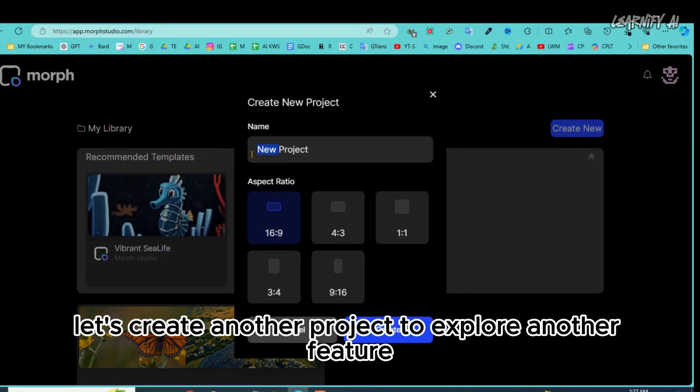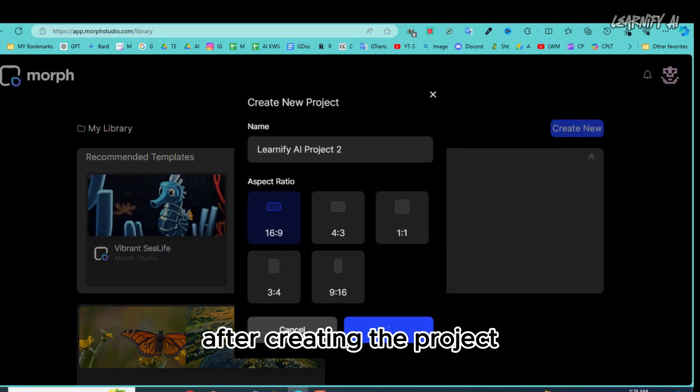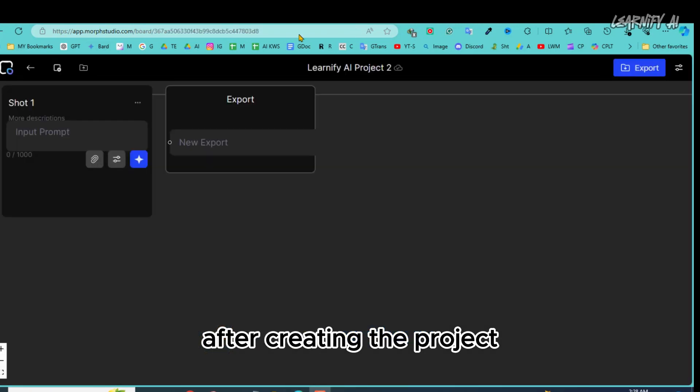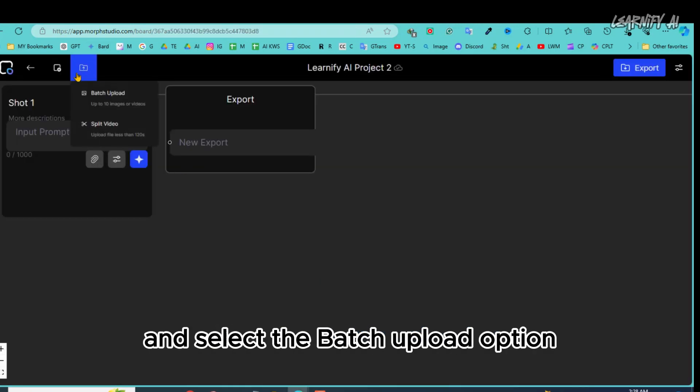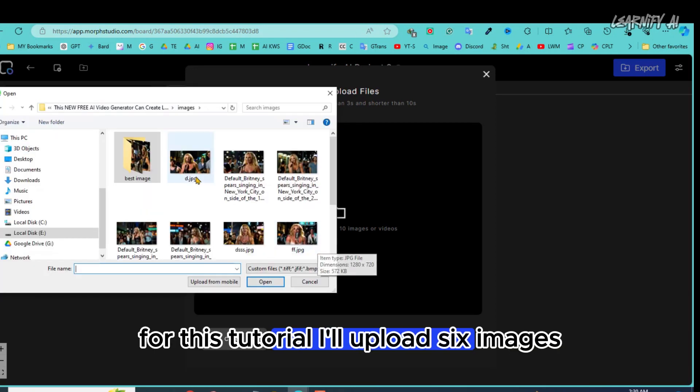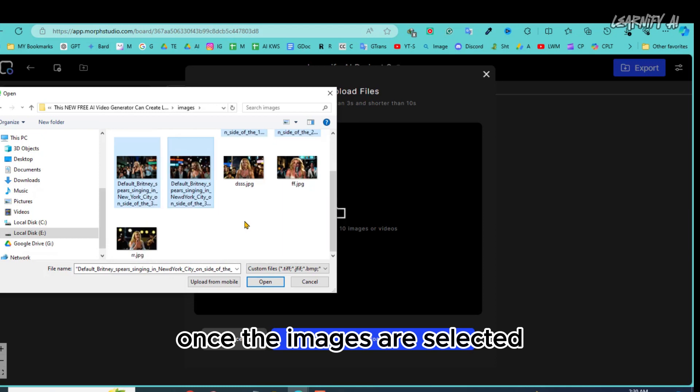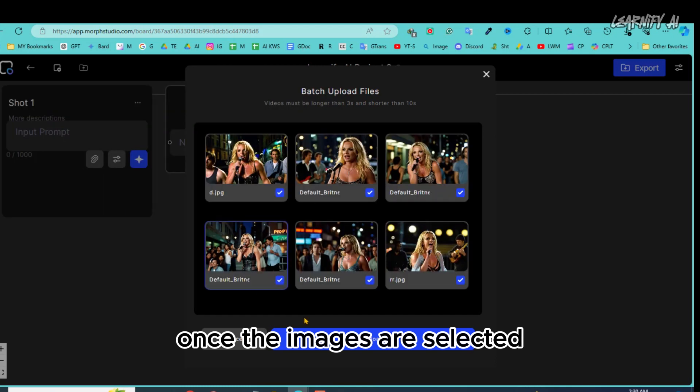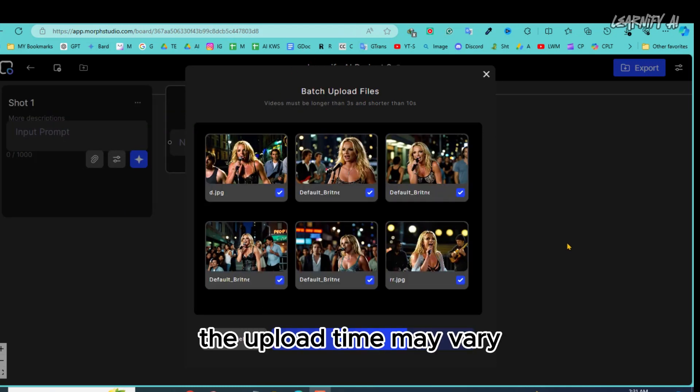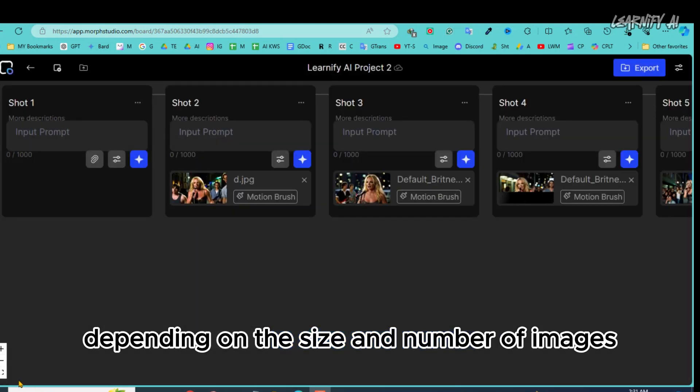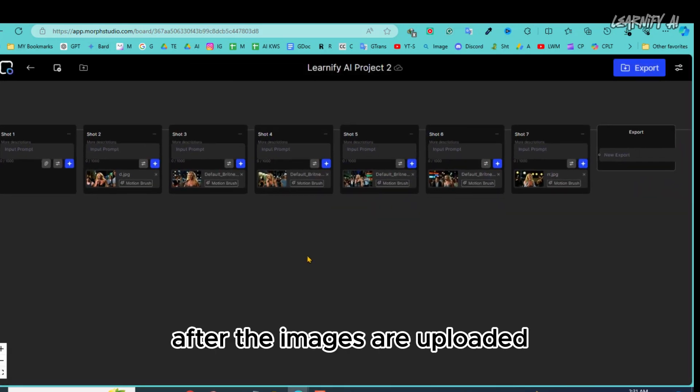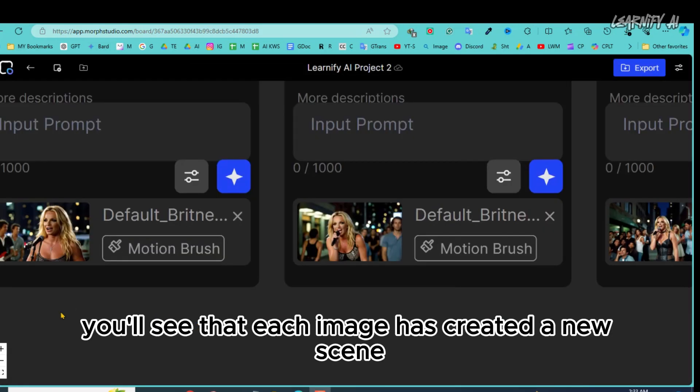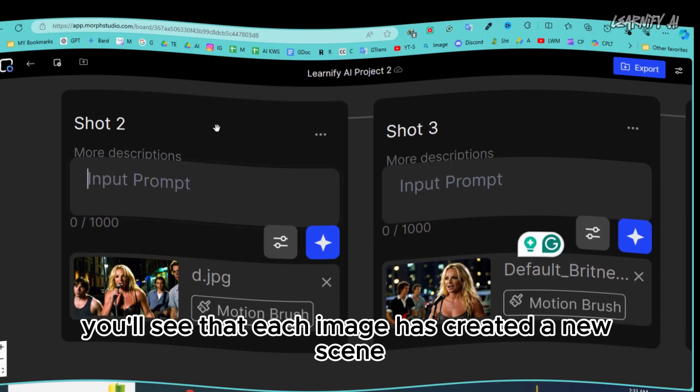Alright, let's create another project to explore another feature. After creating the project, click on the plus icon and select the batch upload option. Here, you can upload up to 10 images at once. For this tutorial, I'll upload 6 images. Once the images are selected, click on the upload button. The upload time may vary depending on the size and number of images. After the images are uploaded, you'll see that each image has created a new scene.